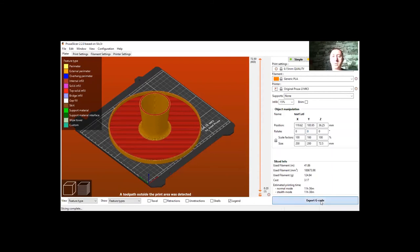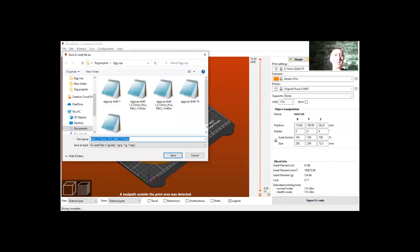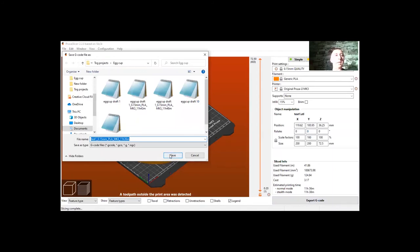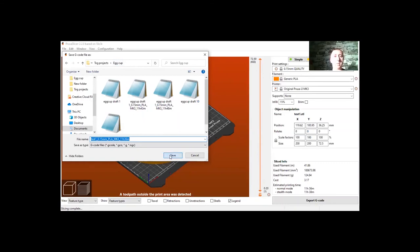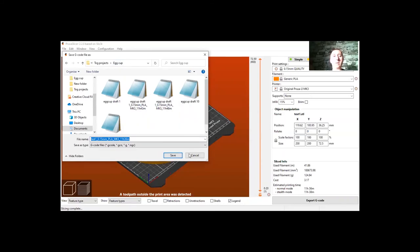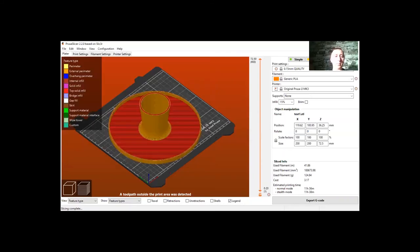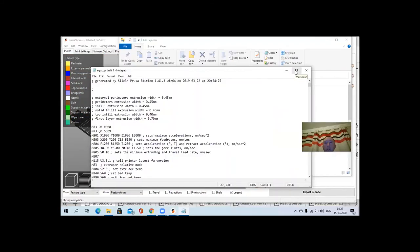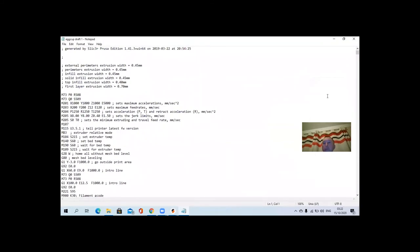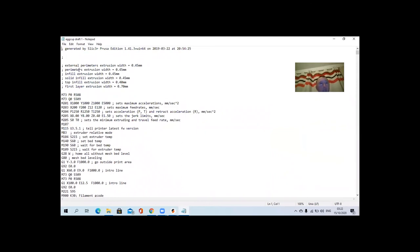So if you export G-code, it comes in as a notepad file. So that's the file that the actual 3D printer then uses. So I'm going to save it as eggcup test1 PLA. We already have it exist. Now we don't want to replace it, we'll have one there. So we'll just actually open up the file and show you the G-code itself.